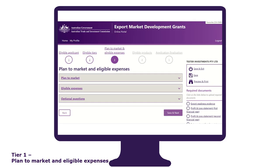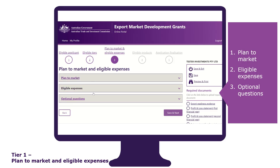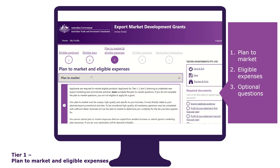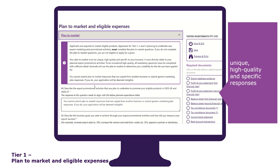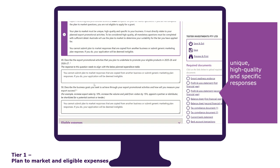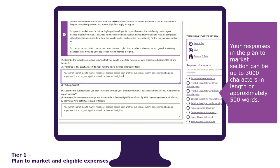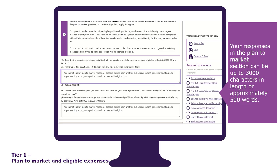The Plan to Market and Eligible Expenses tab requires attention to detail and is divided into three sections: plan to market, eligible expenses, and optional questions. The plan to market section is where you must provide unique, high quality and specific responses relevant to your business. All questions are mandatory and must be completed with sufficient detail, directly relating to your planned export promotional activities. You cannot submit responses copied from another business or submit generic marketing plan responses — if you do, your application will be deemed ineligible. Your responses can be up to 3,000 characters in length, or approximately 500 words. If you have pre-prepared your response, you can copy and paste it into the text box.